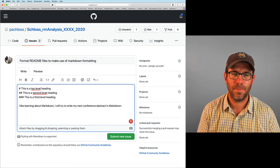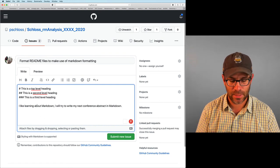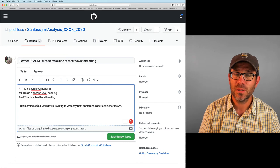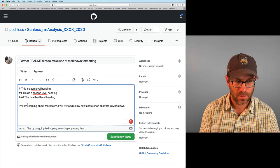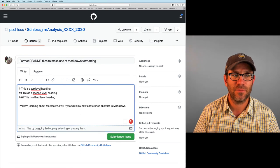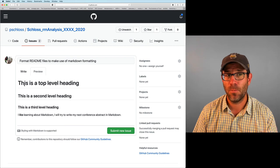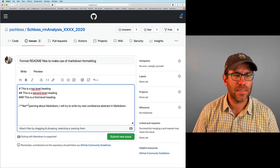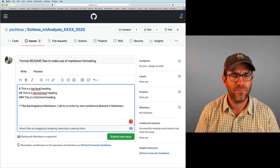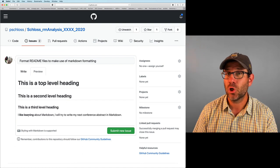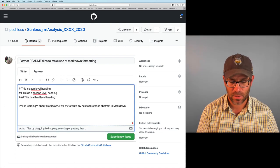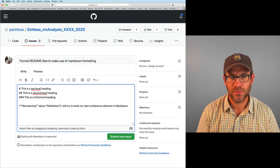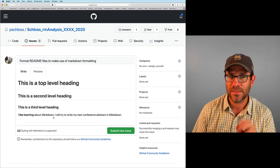Beyond headings, another useful tool is to be able to bold and italicize our text. So we could say I like learning about markdown. I will try to write my next conference abstract in markdown. And so maybe I'll put like in bold. To put things in bold, we use two stars around the word or around the text. So again, if I go to preview, I see that like is now bolded.